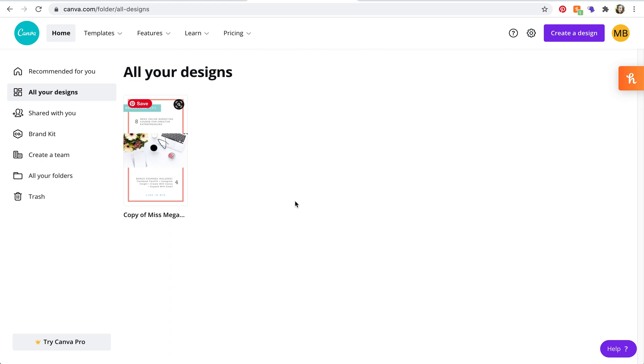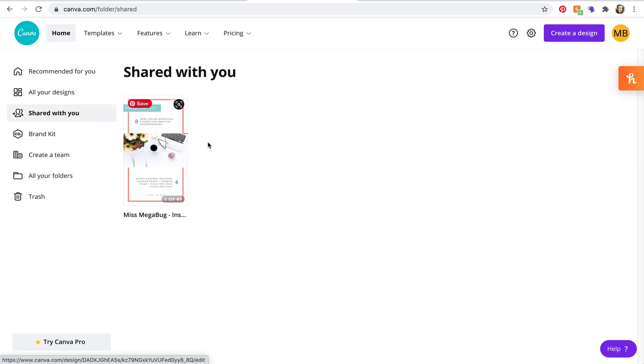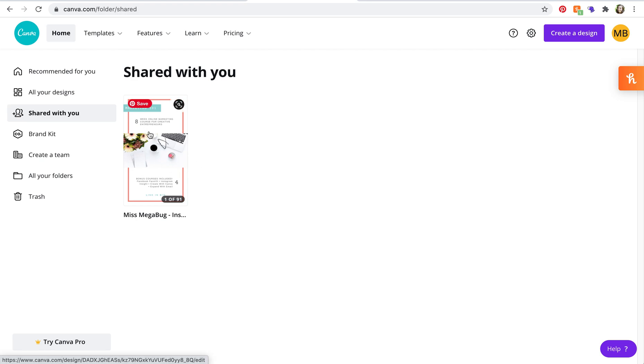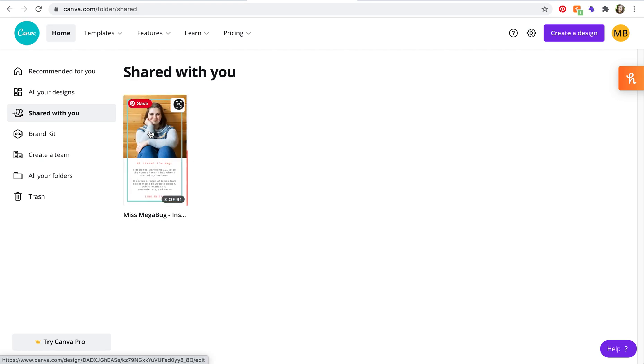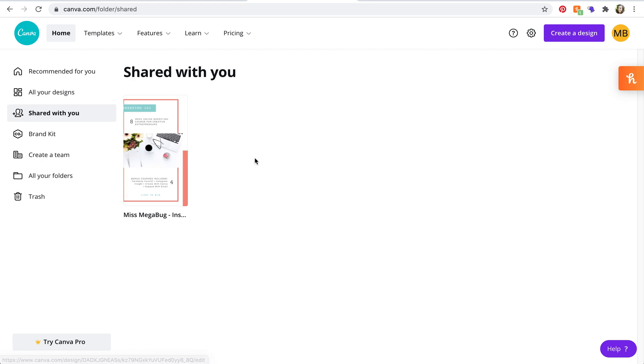So just to summarize, when someone shares a Canva template with you it goes to all your designs, and when they just share a design with you it goes down to shared with you. And whatever you do to this file under shared with you also affects the file of the person who shared it with you.